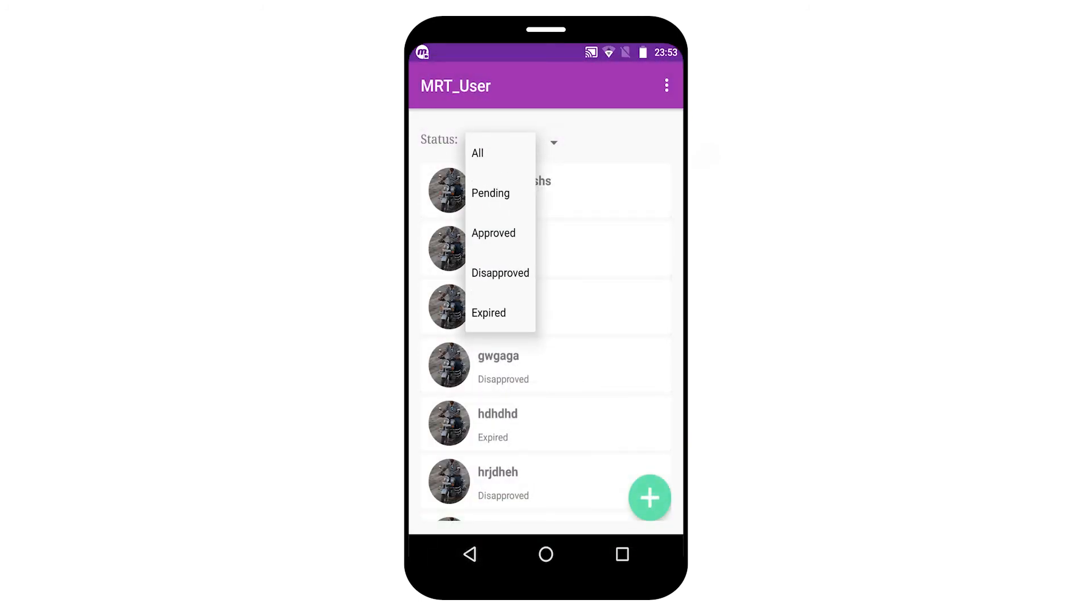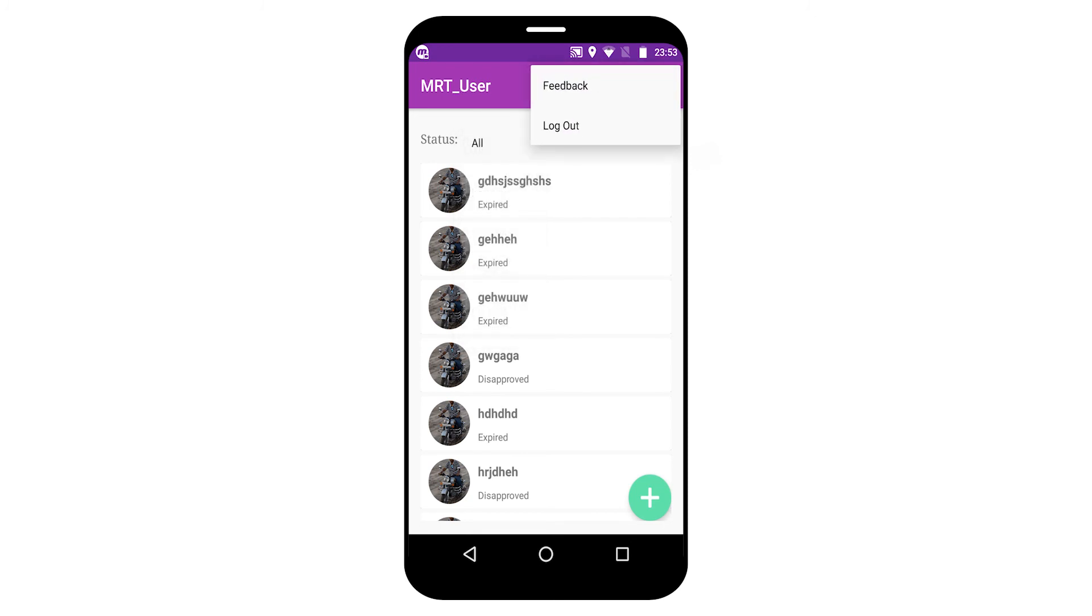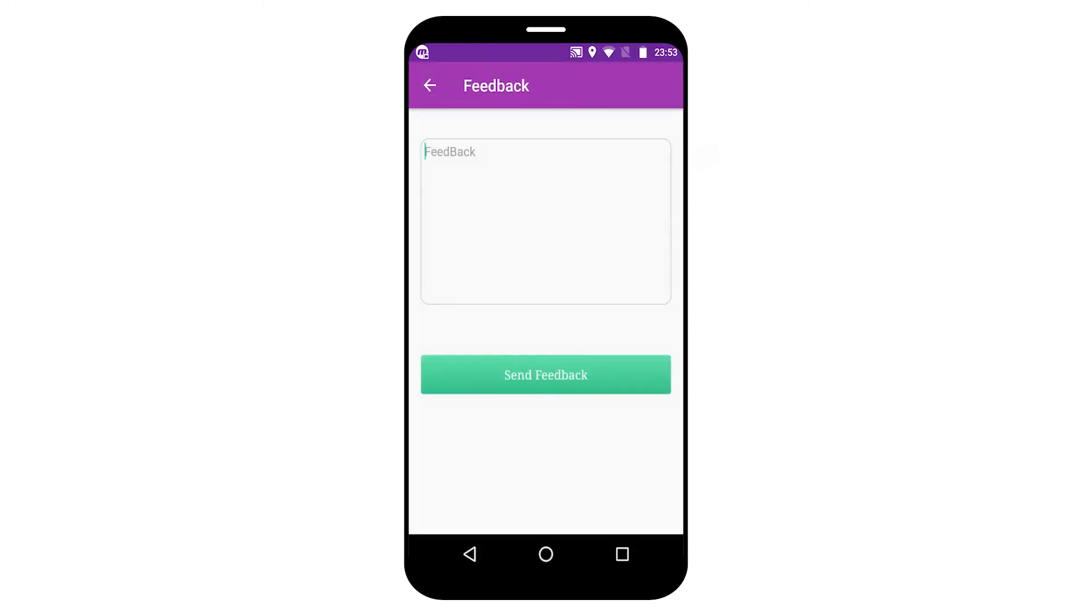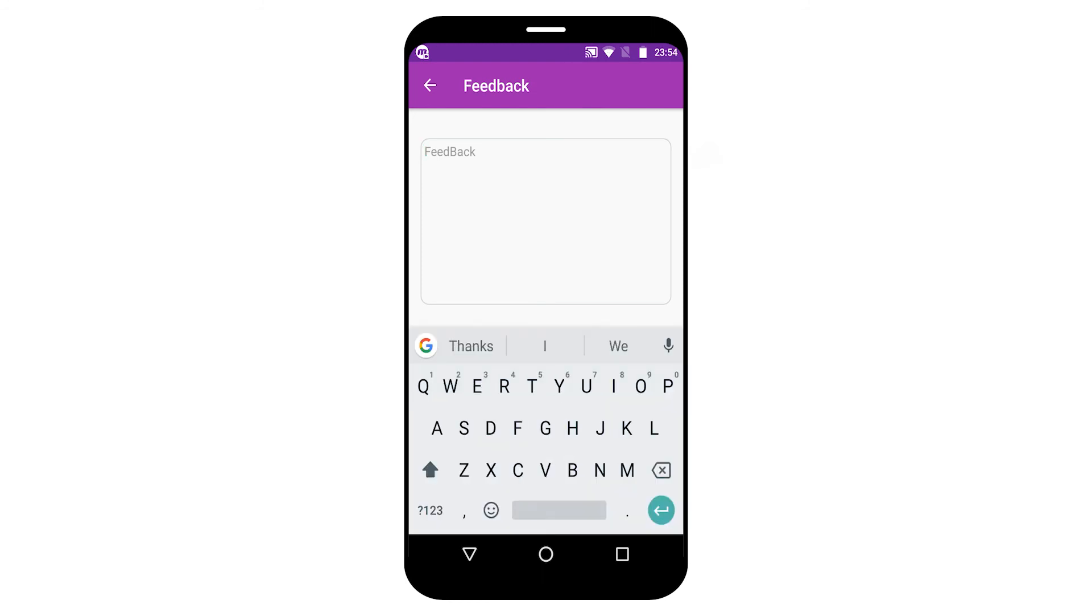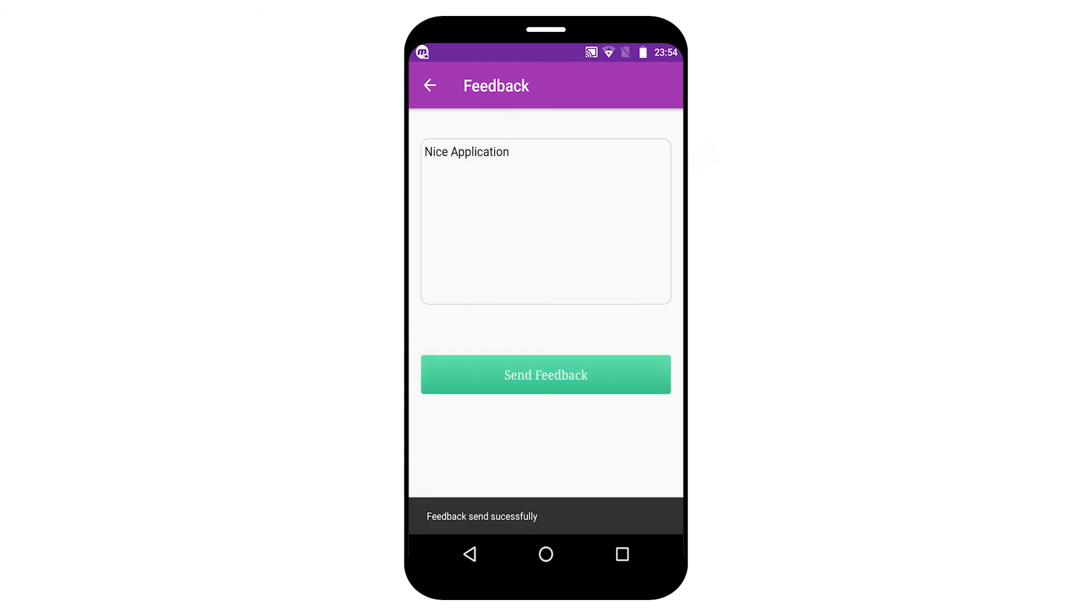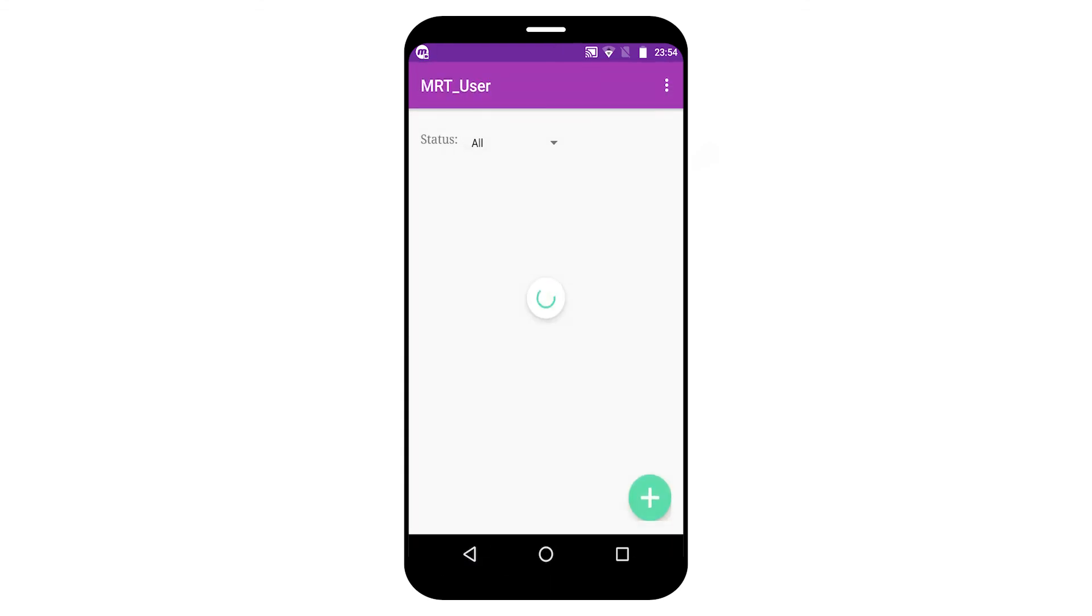Members can also filter by pending, approved, disapproved and expired. Members can send feedback to the admin also. For example, here my feedback is sent to the admin.